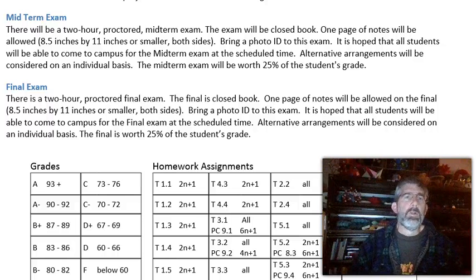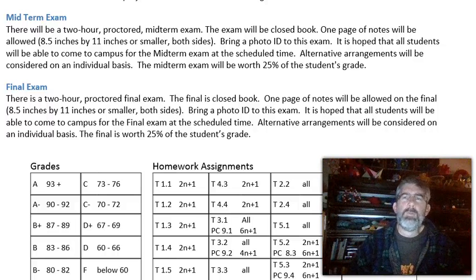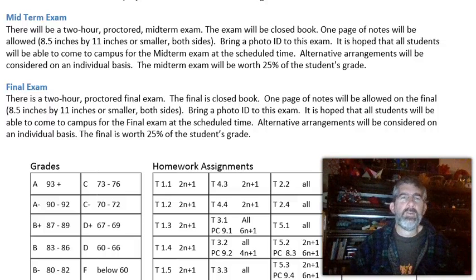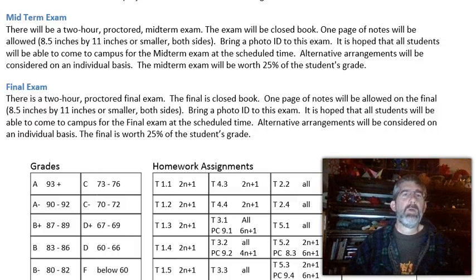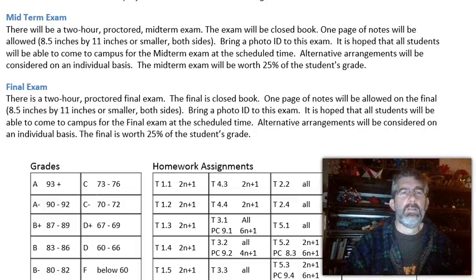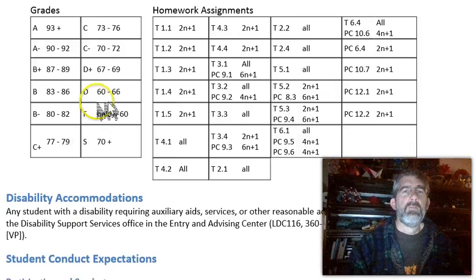Alright, here's the second part of the syllabus. I had to cut it into two pieces because YouTube only lets me have 15 minutes per video. So here we go. We talked about the exams. Next down here is grades and homework.